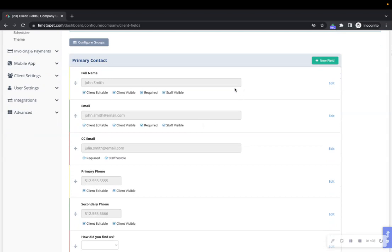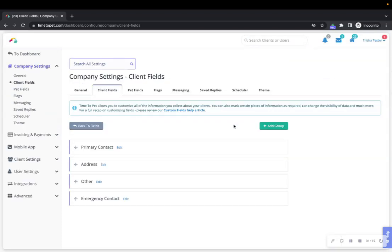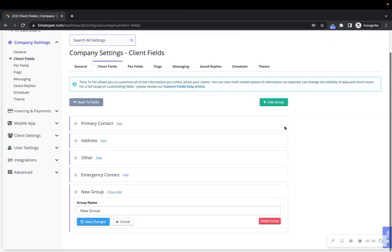To create a new group or make edits to existing groups, click configure groups at the top of the screen. To create a new group here, click the green add group button. A new group with no fields and a default title of new group will be created at the end of the form.